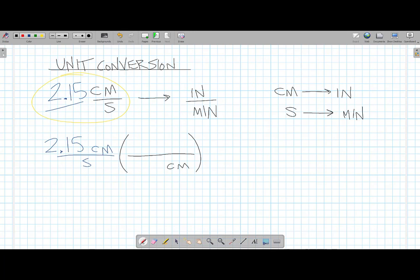It doesn't matter where we start — let's start with centimeters. If I'm trying to convert from centimeters to inches, I have to put centimeters in the denominator here, because I have centimeters in the numerator before. Now they cancel — one above, one below. I'm trying to go from centimeters to inches, so I'll put inches up here in the numerator. It turns out that for this conversion — and this is information that would be given to you in a problem or on a test — there are 2.54 centimeters in one inch. So I made sure I put my units in the right spot so they cancel, and then I just fill in the numbers.